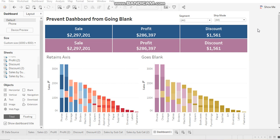Hi everyone, this is Achal Soni. Welcome to my channel. In this video, I'm going to discuss a solution by which you can prevent your dashboard from going blank in cases when filters are selected such that there are no rows to return.